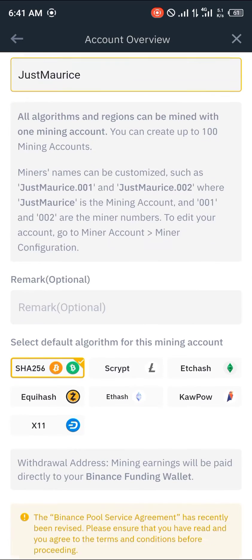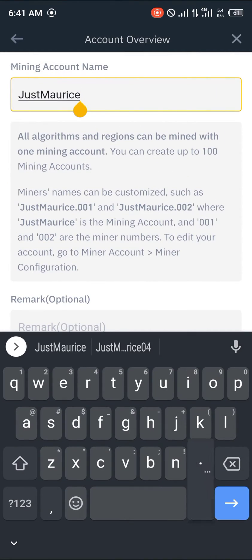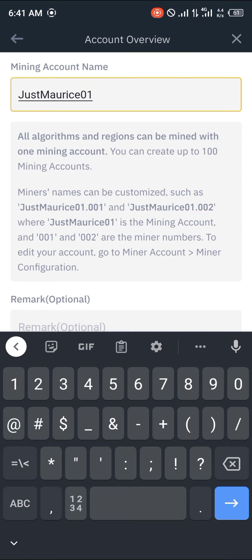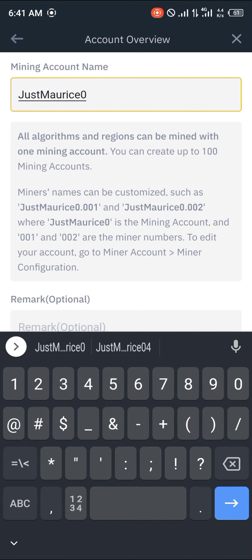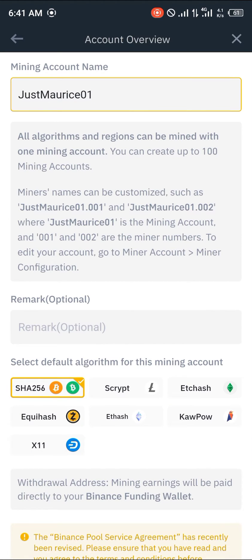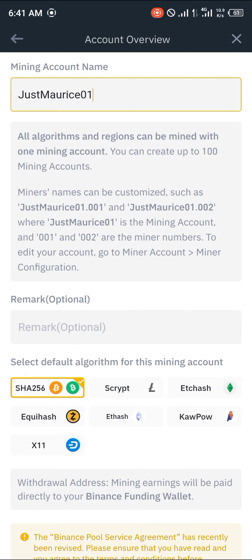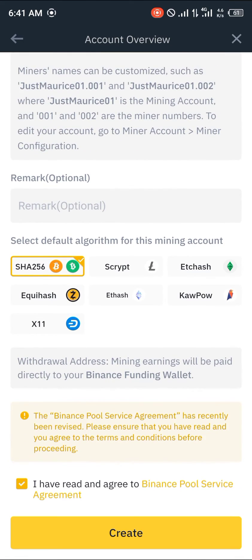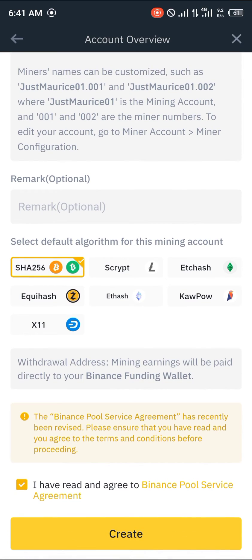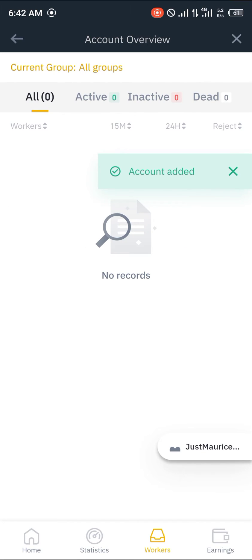For the mining name, let's use something like 'maurice01'. You can also give a remark. With your name provided, you can create other mining accounts — up to 100, as it says here. Now we're going to click on 'I have read and agreed to the Binance Pool service agreement.' Please ensure you read the terms and conditions before you proceed. Then click create, and an account has been added.